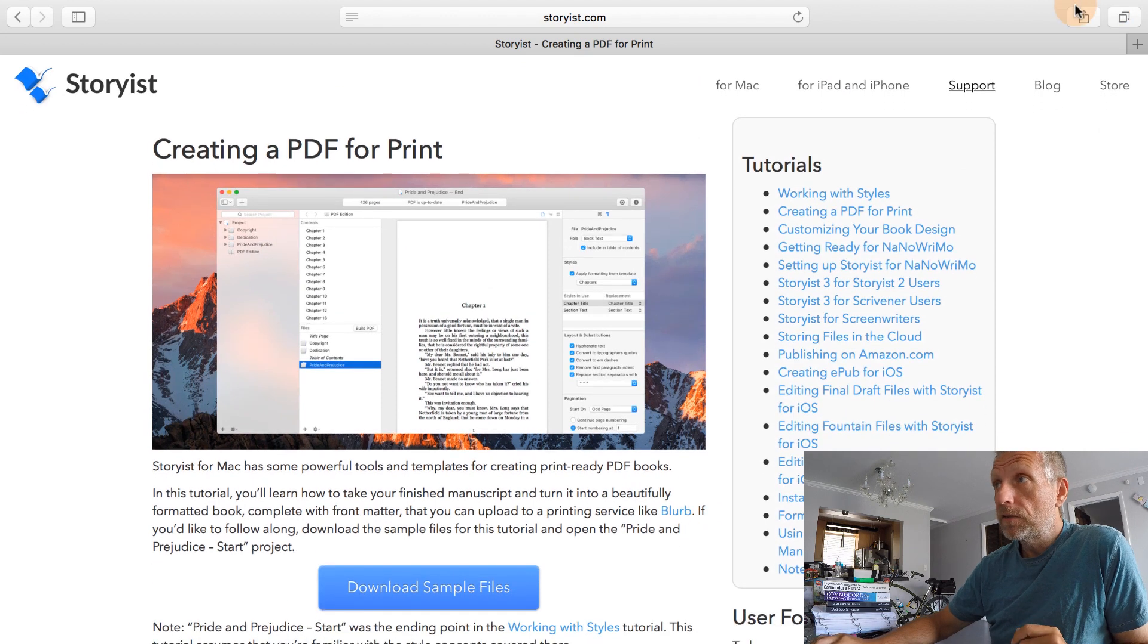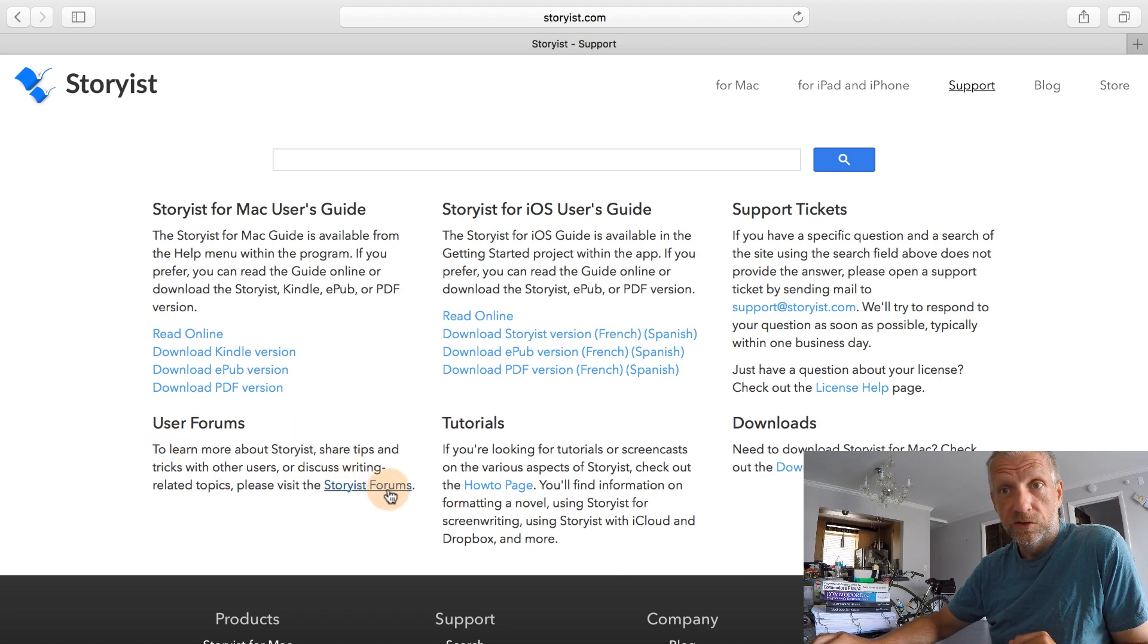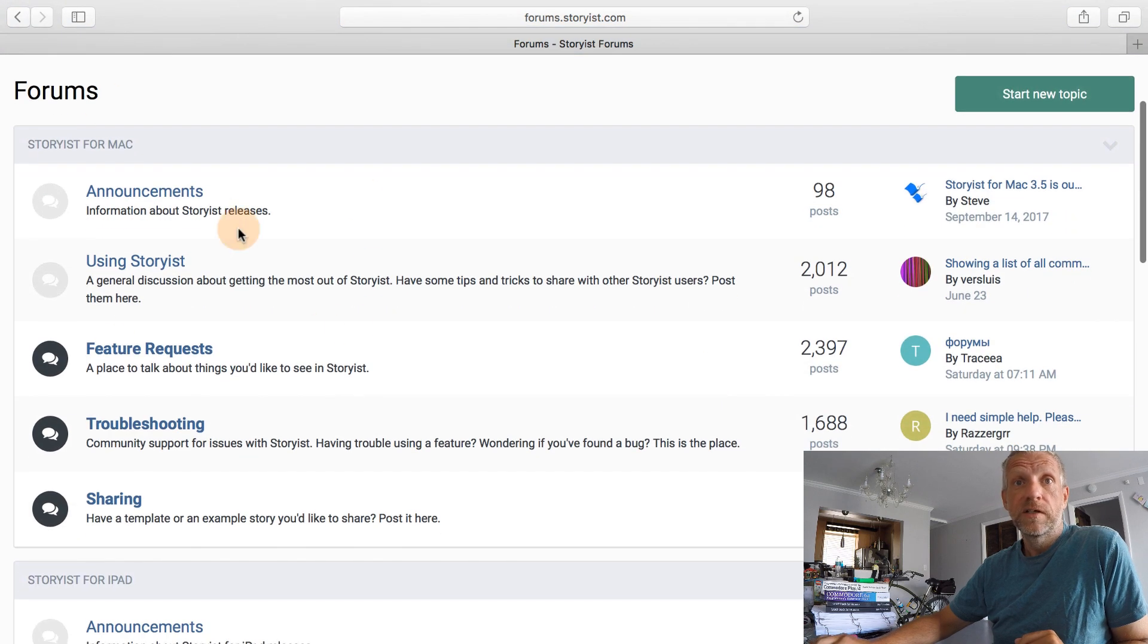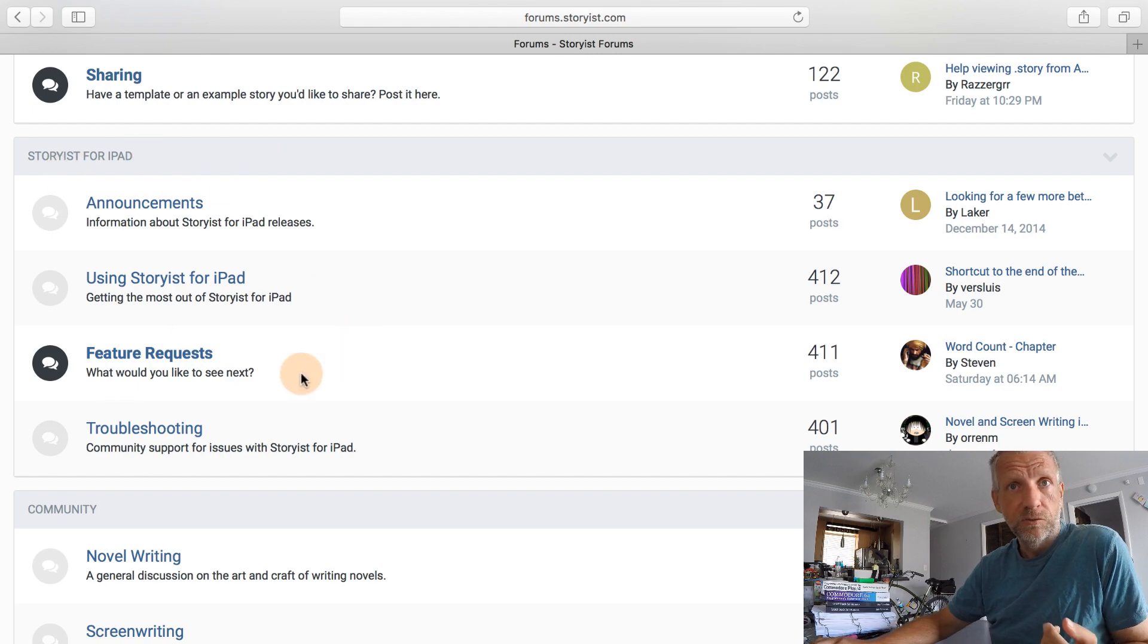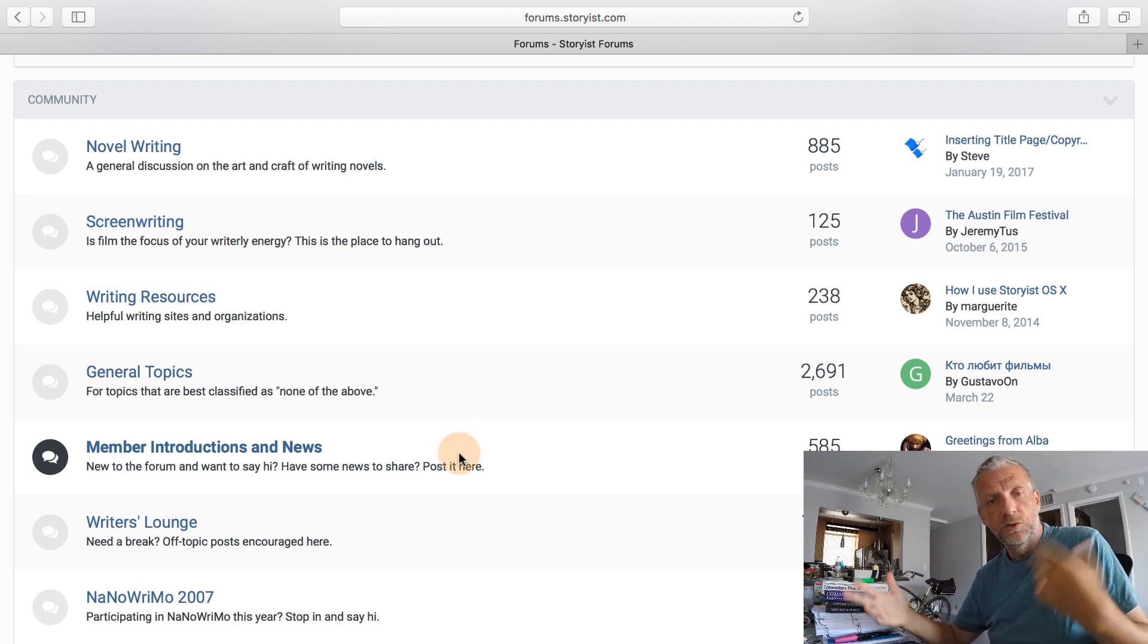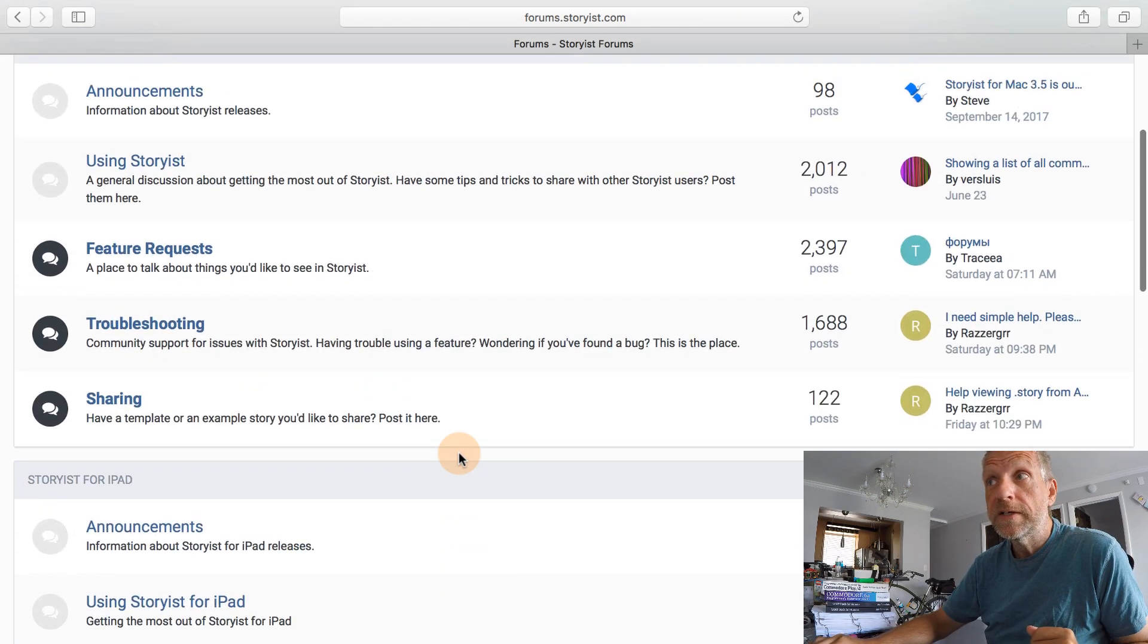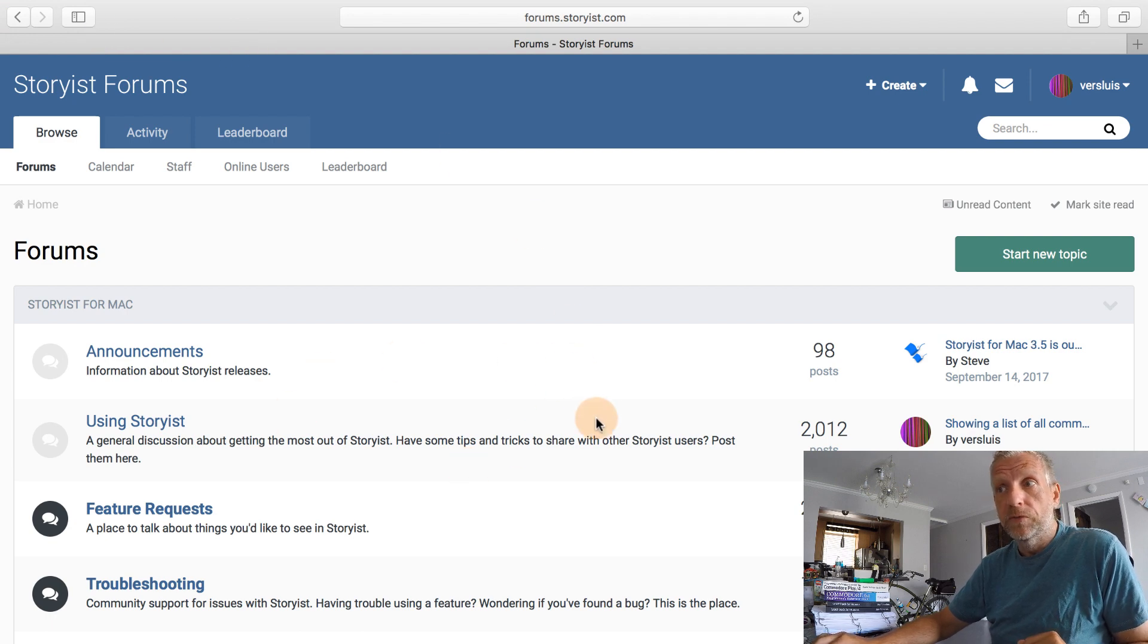And the final thing I want to bring your attention to under the support tab, once again, is the Storyist forums that's down here on this section. So there's also a frequently visited forum section. On the top here, you have anything for the Mac version, then here's the iOS version. And then on the bottom here, you have kind of an everything and anything section. So the writing process, how you do it, how others do it, this can be discussed here. So it's very convenient, you've got it all in place. And there's always people happy to help you with what you're going through.